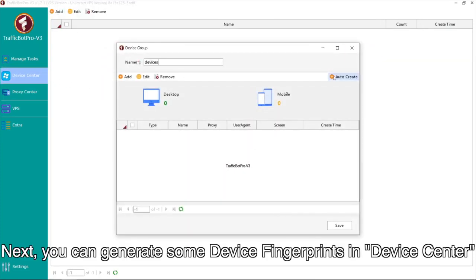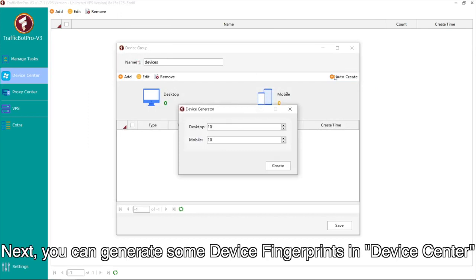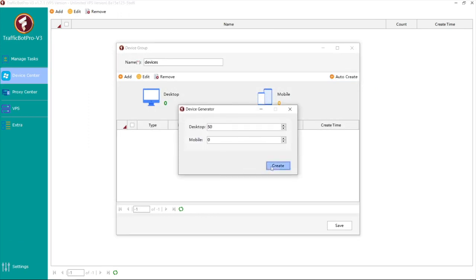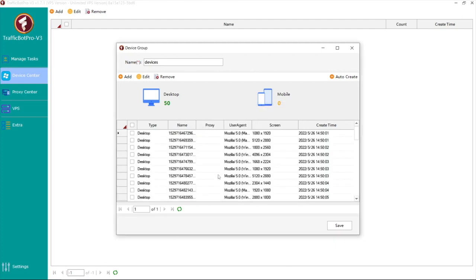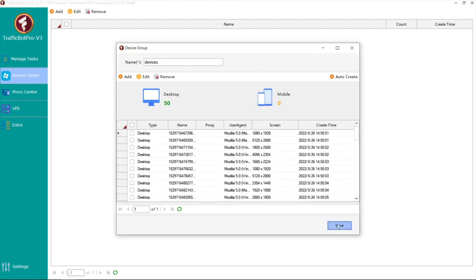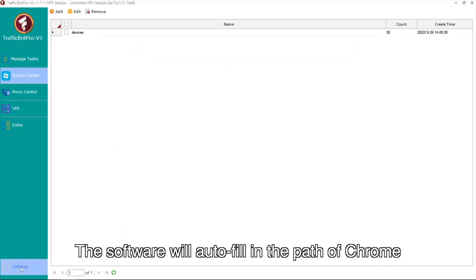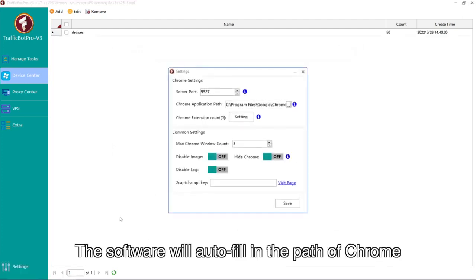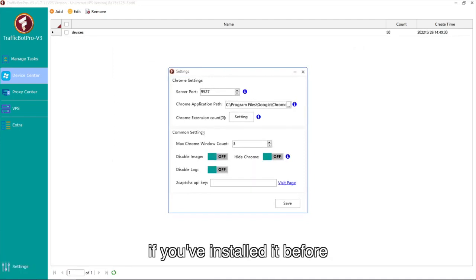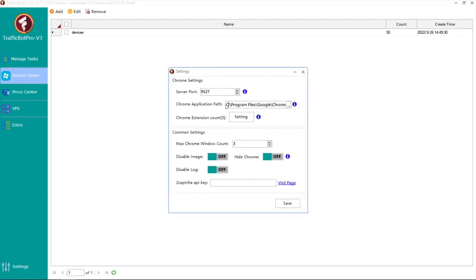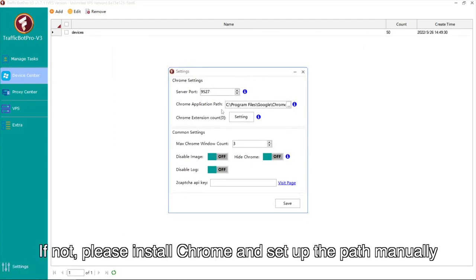Next, you can generate some device fingerprints in Device Center. The software will autofill in the path of Chrome if you've installed it before. If not, please install Chrome and set up the path manually.